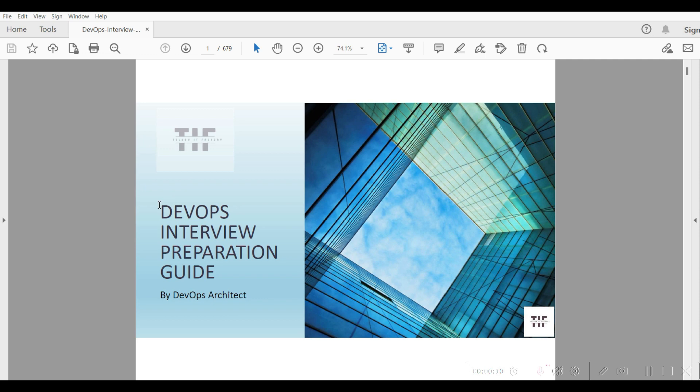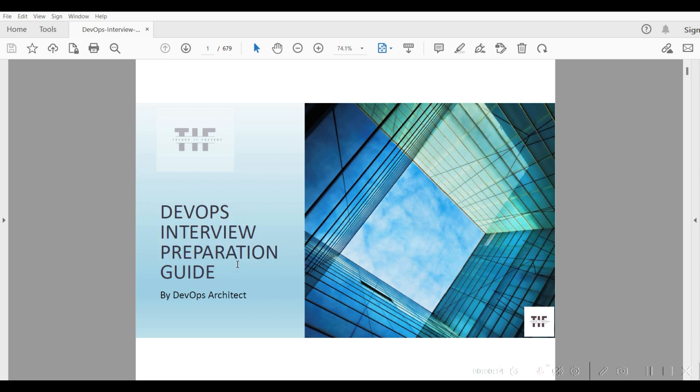The main important course is DevOps Interview Preparation Guide. This preparation guide covers completely real-time scenarios.